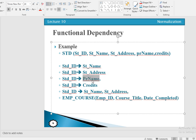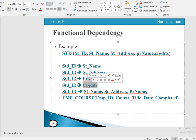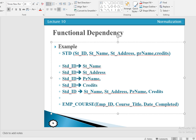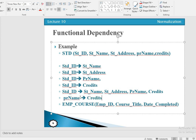Student ID can also determine the value of program name. Another dependency also exists here: if we check program name, for example, program name BCS has 138 credits, and program name MS has 30 credits. So using the program name, one can determine the value of credits — program name can determine the value of credits. That is a functional dependency: one attribute determines the value of another attribute.